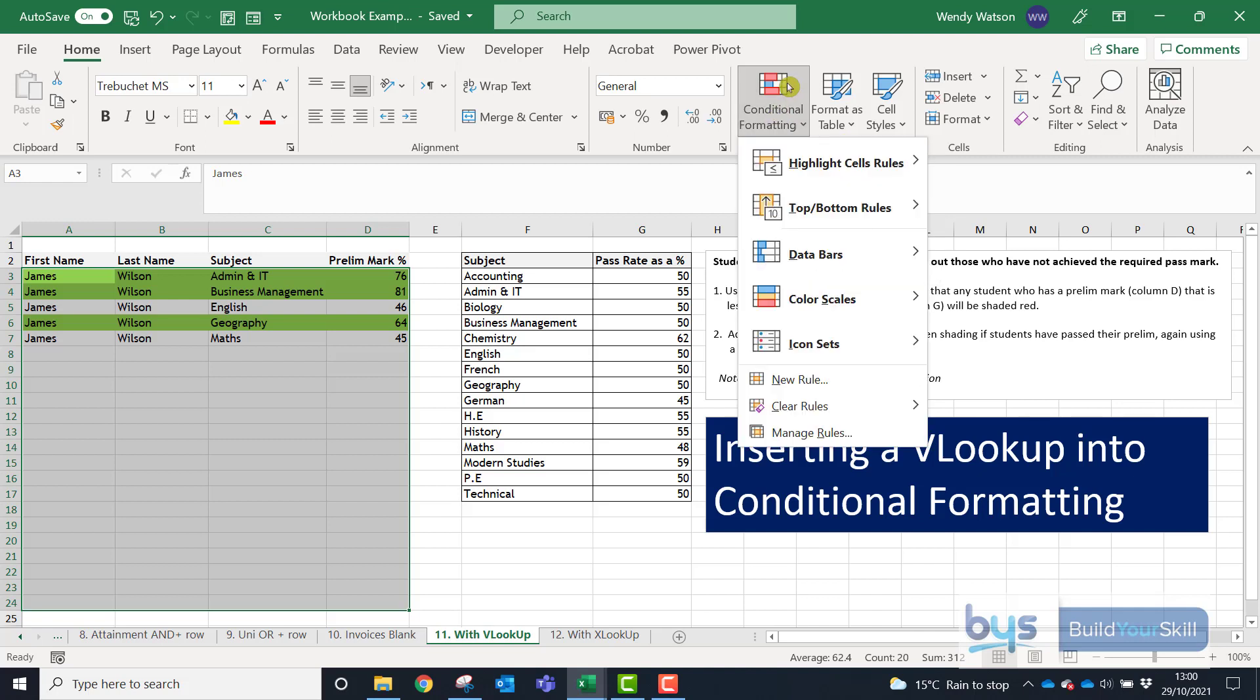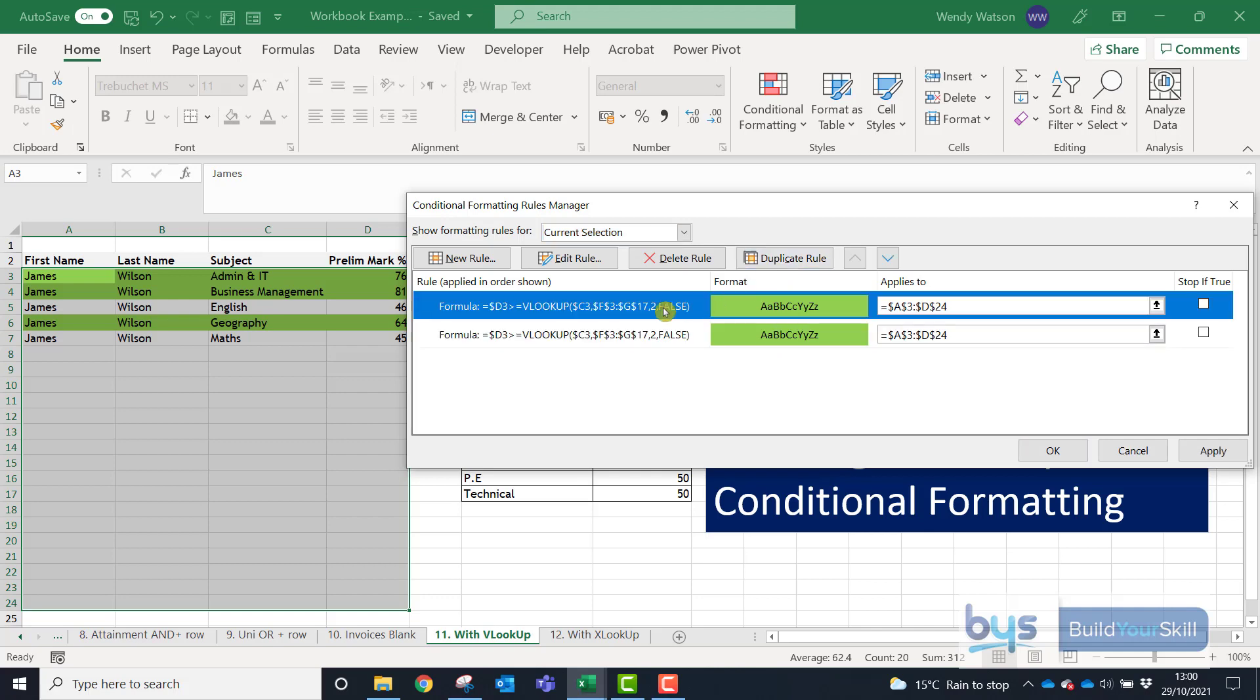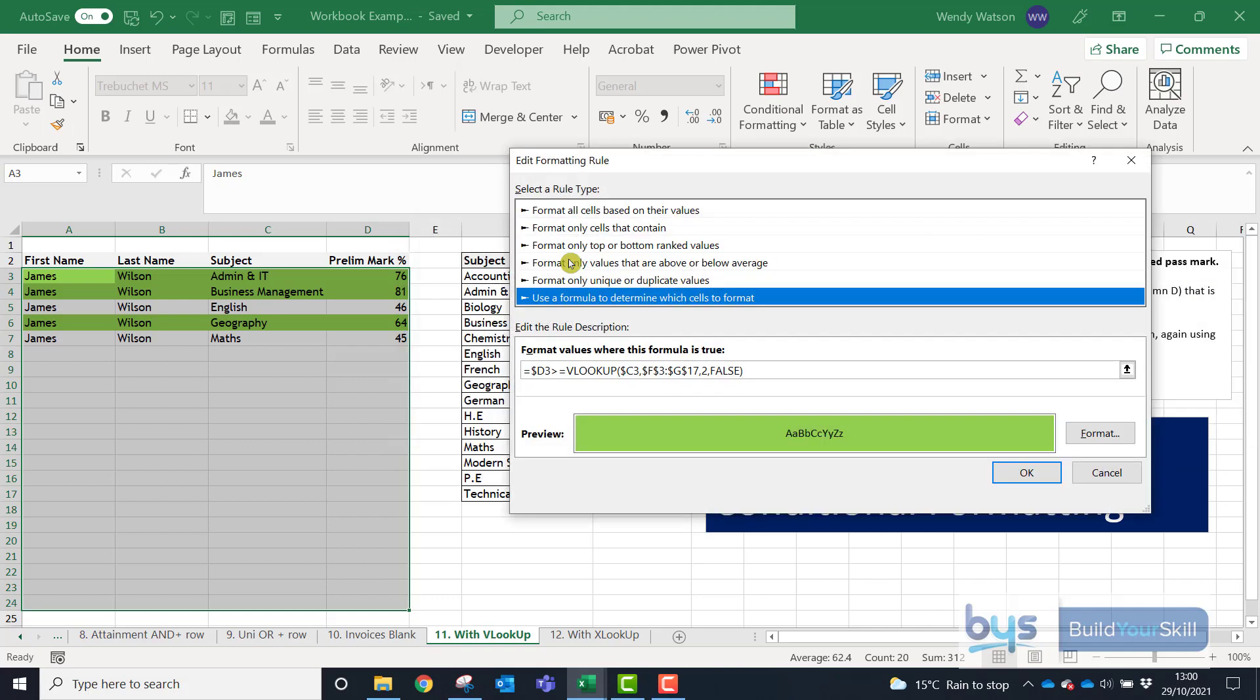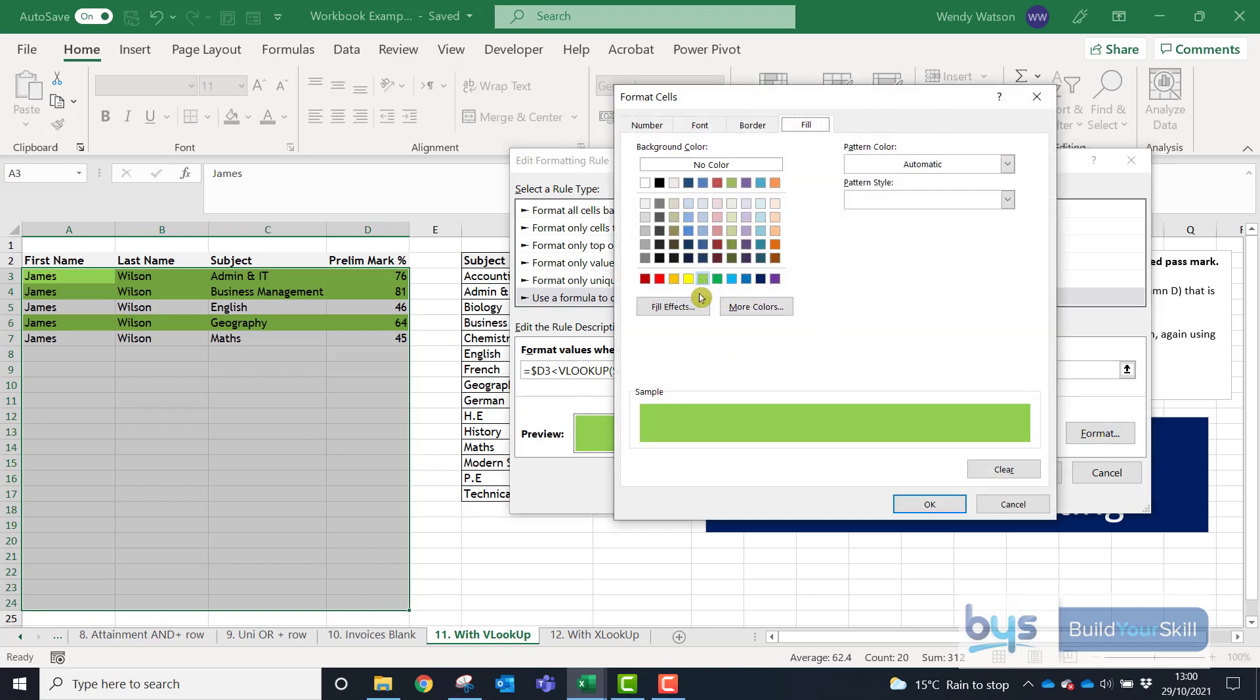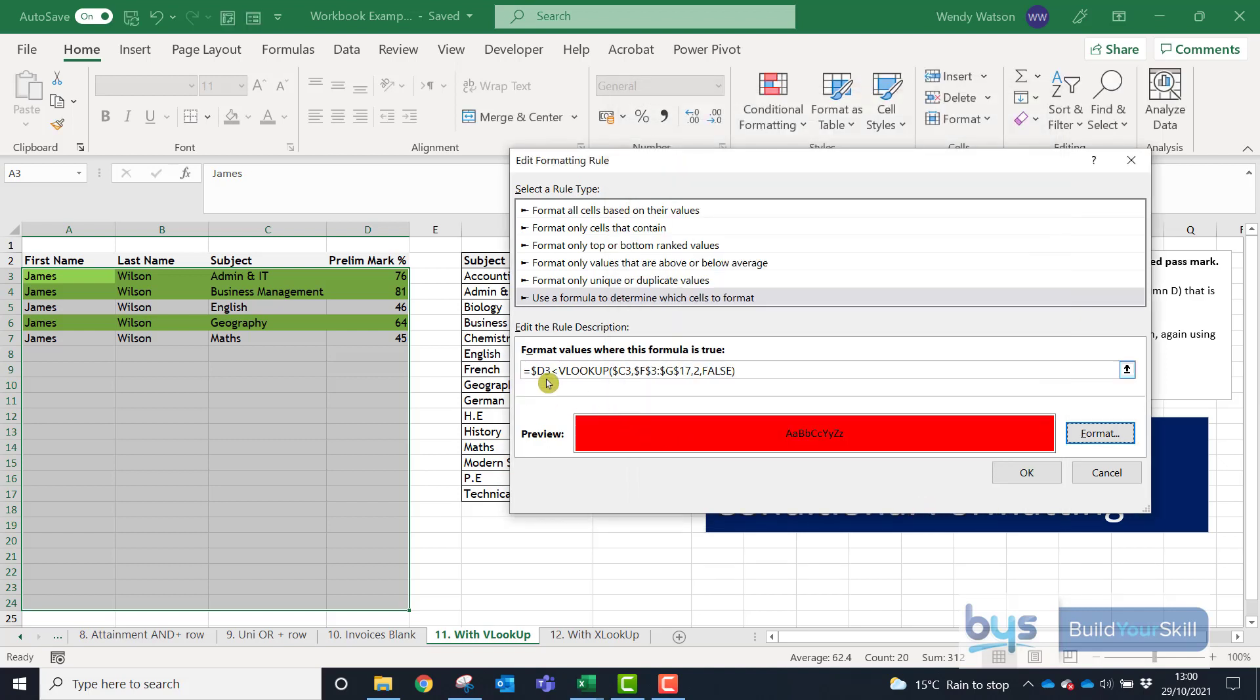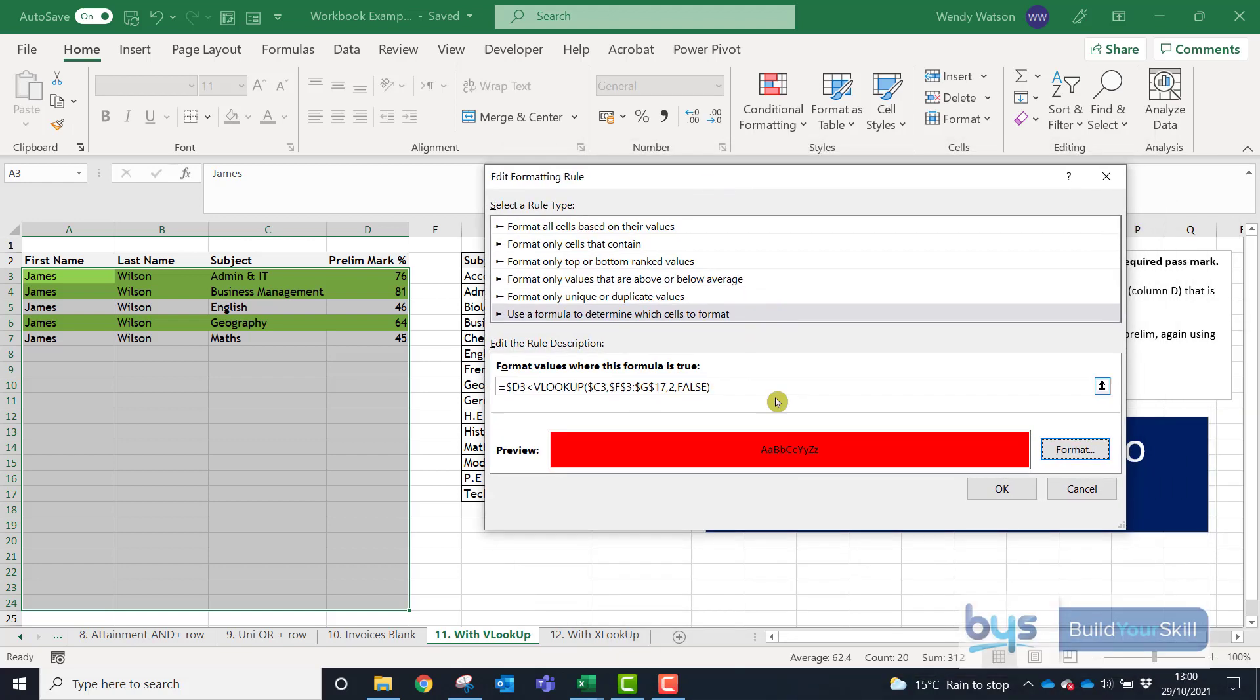So back to conditional formatting and then manage rules. And what I'll do is I want to actually duplicate the rule just to save time and I'm going to go edit this duplicated rule and this time I'm going to say it's going to be less than the particular mark and we'll change that to red. Click on OK. So the same formula but this time with the same lookup but this time is if it's below the pass rate it's going to turn red.